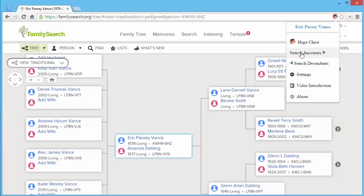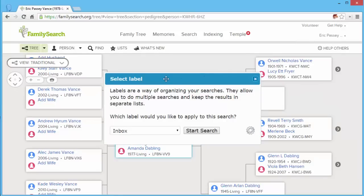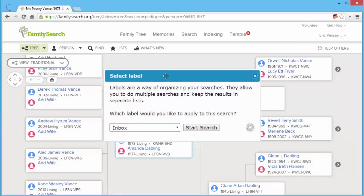Now I'm going to search my ancestors. So I click this button. When I do that, this Select Label message shows up, and it asks me what label I want to apply to this search.